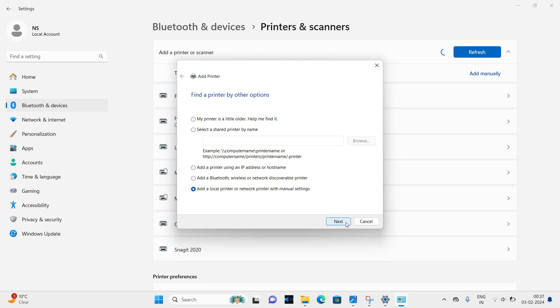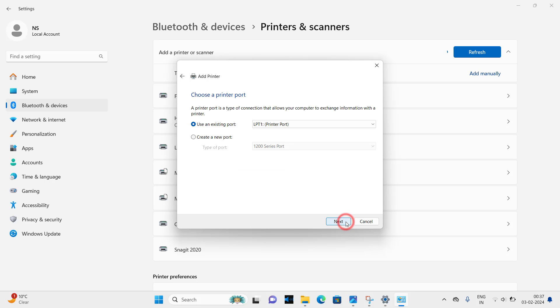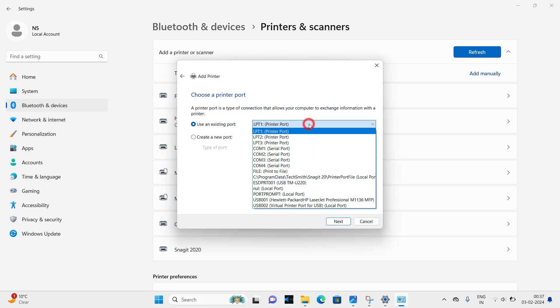Here, this is the important point so please do it carefully. Please select the USB port. Select the port where your printer is connected right now. So click on the drop down button and select the USB 001.